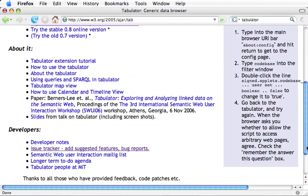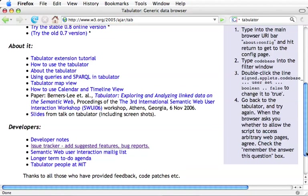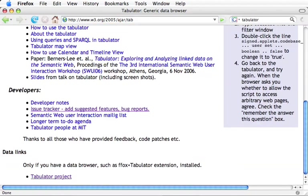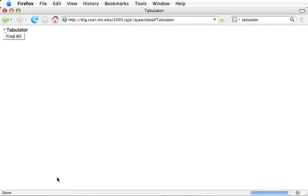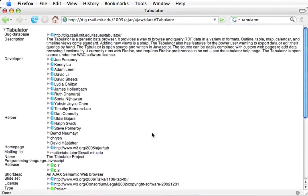When you've got the Firefox extension installed, then URIs for documents will show you documents and URIs for things will show you about things. At the bottom, there's a link to, for example, the URI of one thing, the Tabulator project as a thing. And you can see that this URI for the Tabulator consists of the URI of a document and then within that document, the local identifier of the thing.